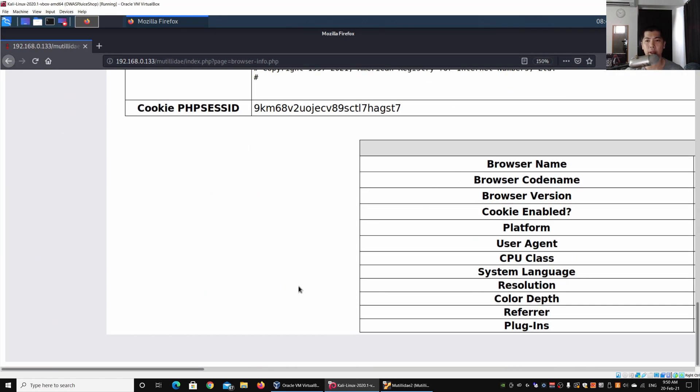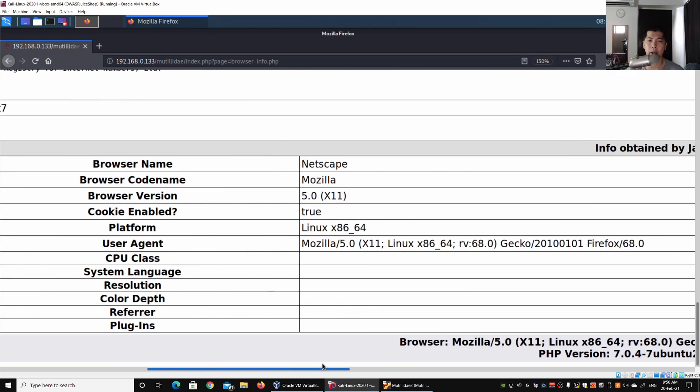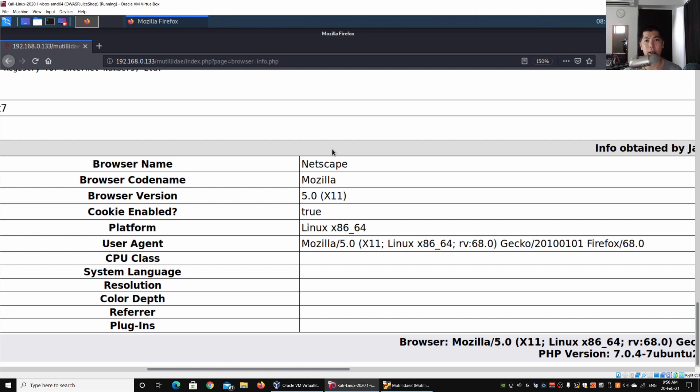As I scroll down further, we can actually look at the browser name, the code name, the versions. All these details have been captured by the browser, so the browser has those data which is then sent over into the web application server.